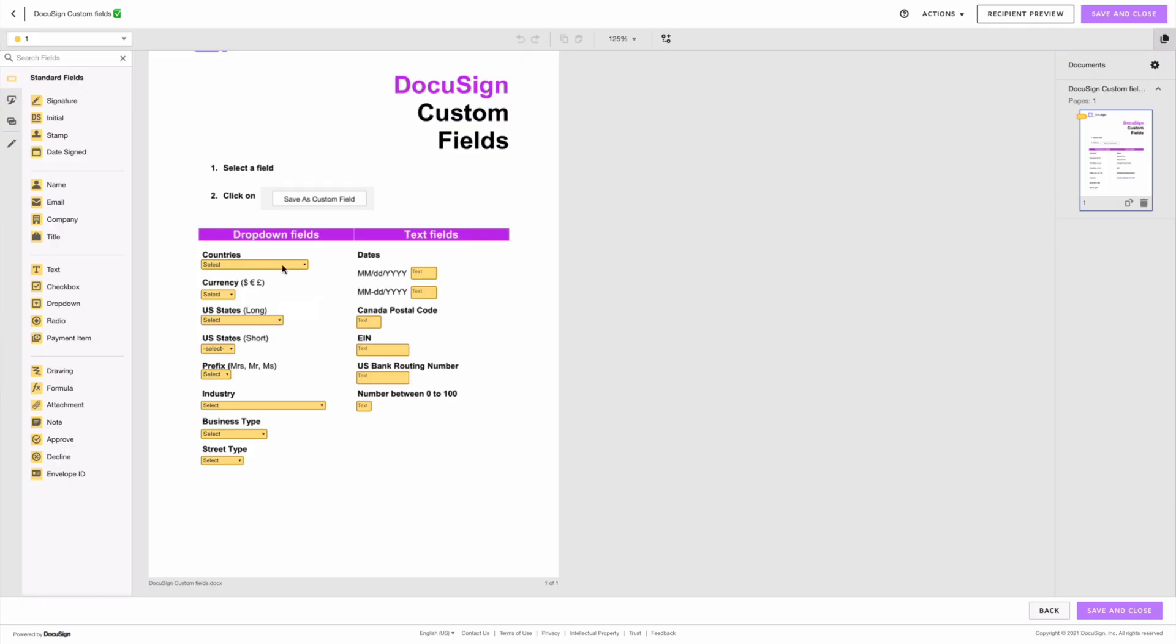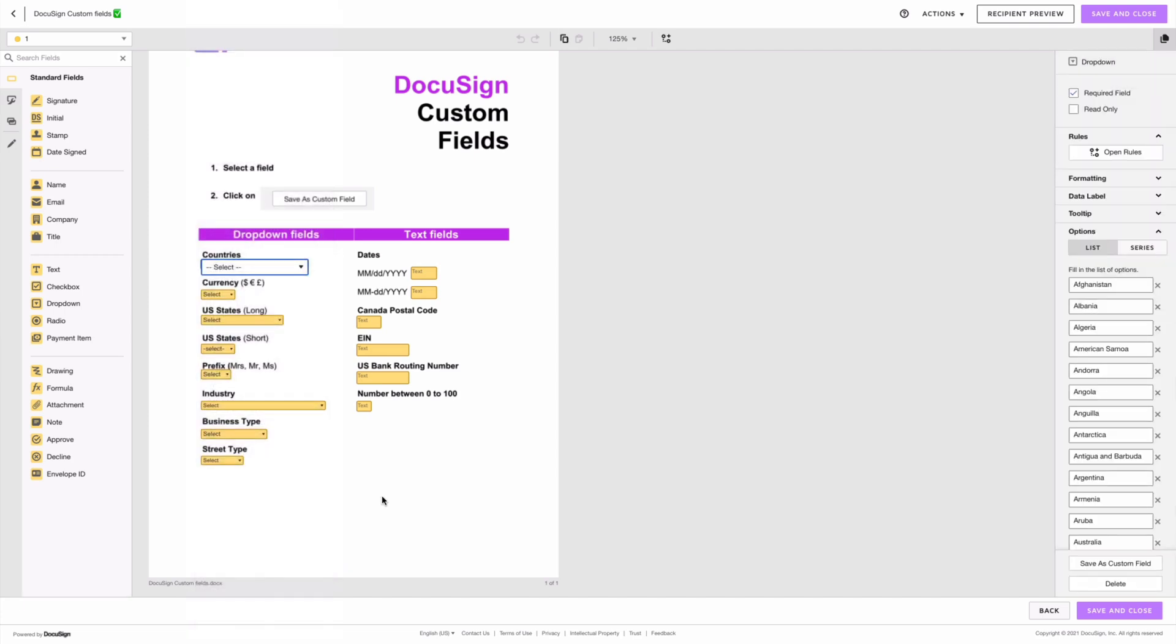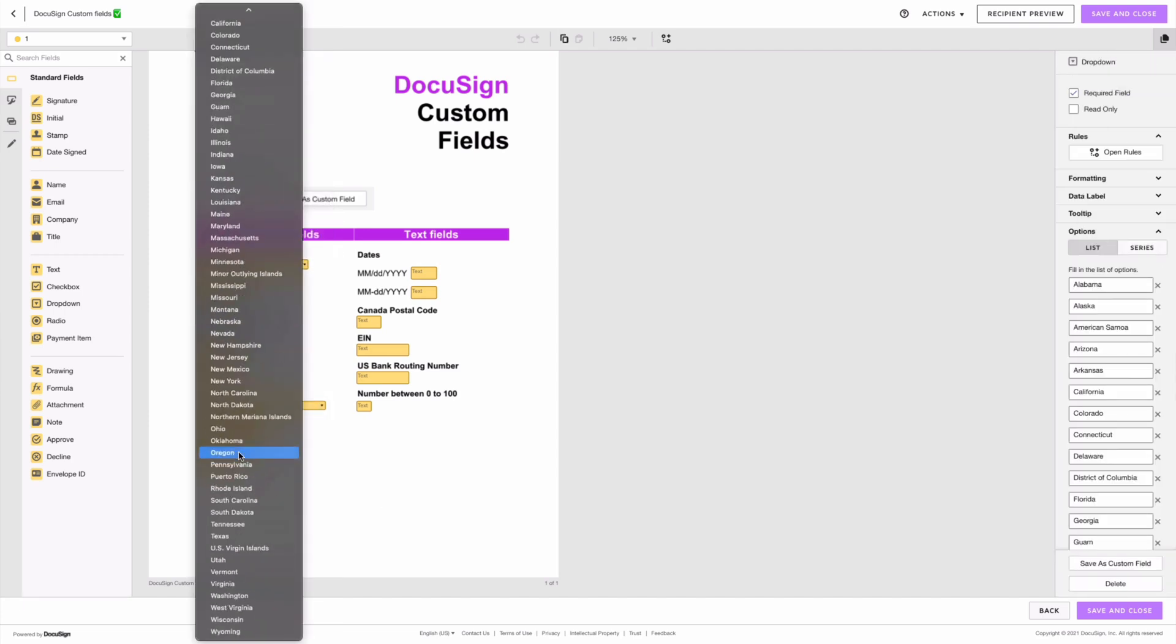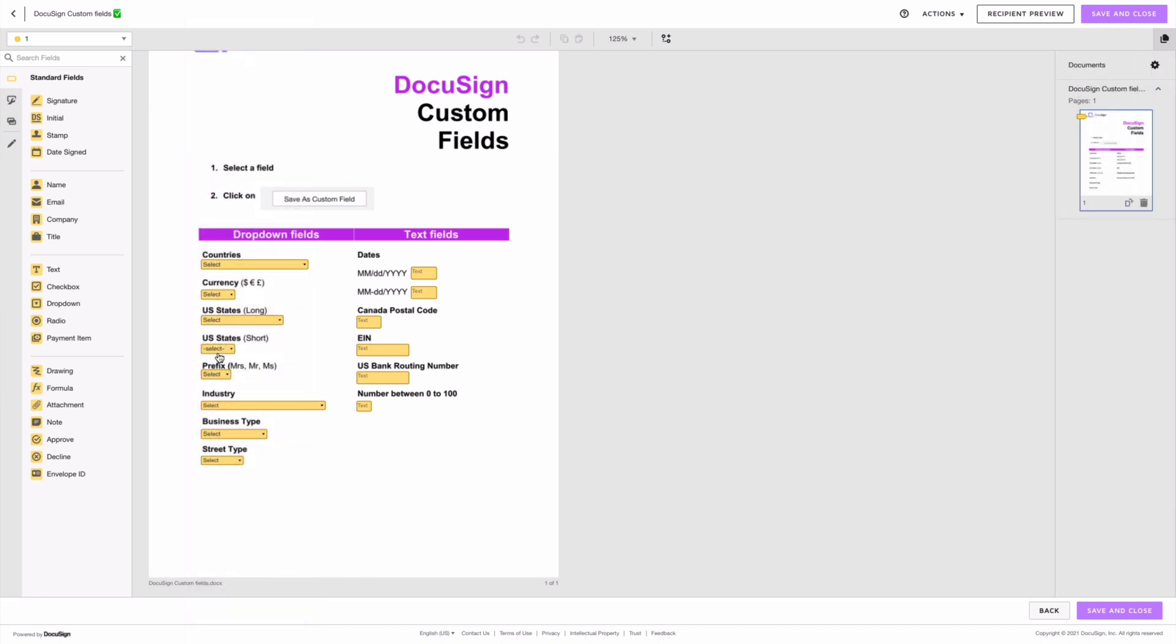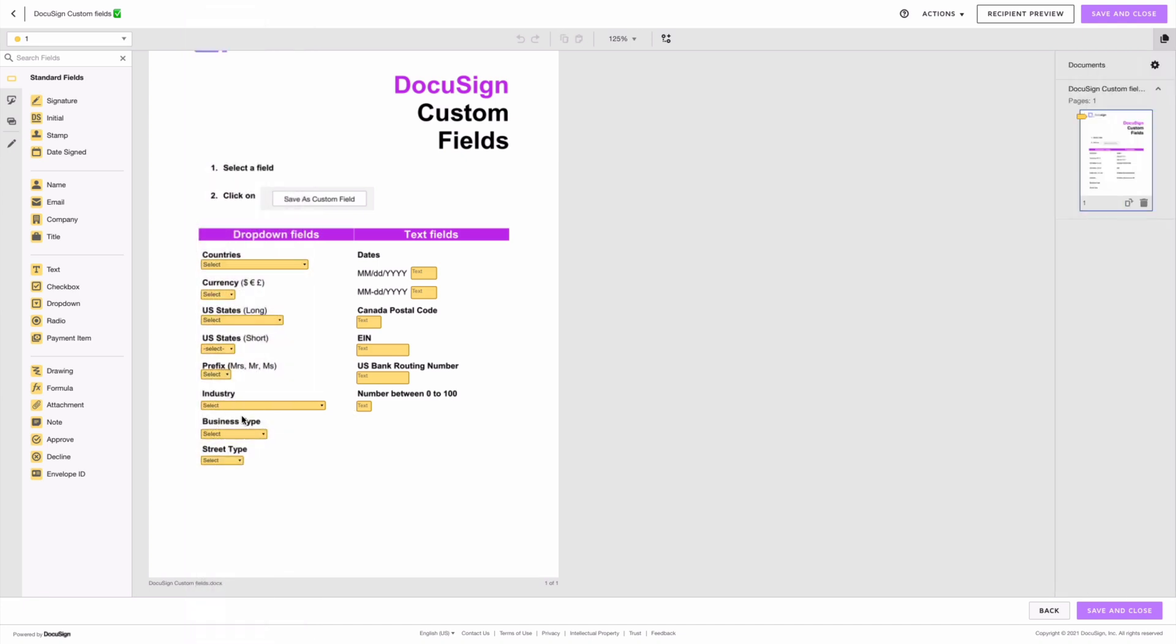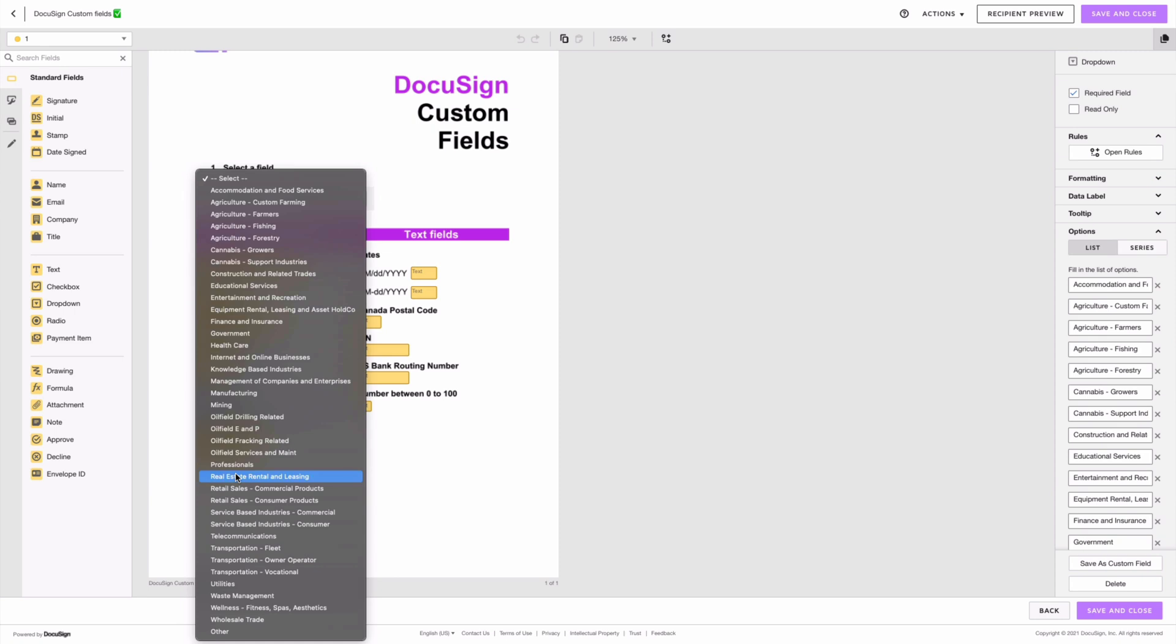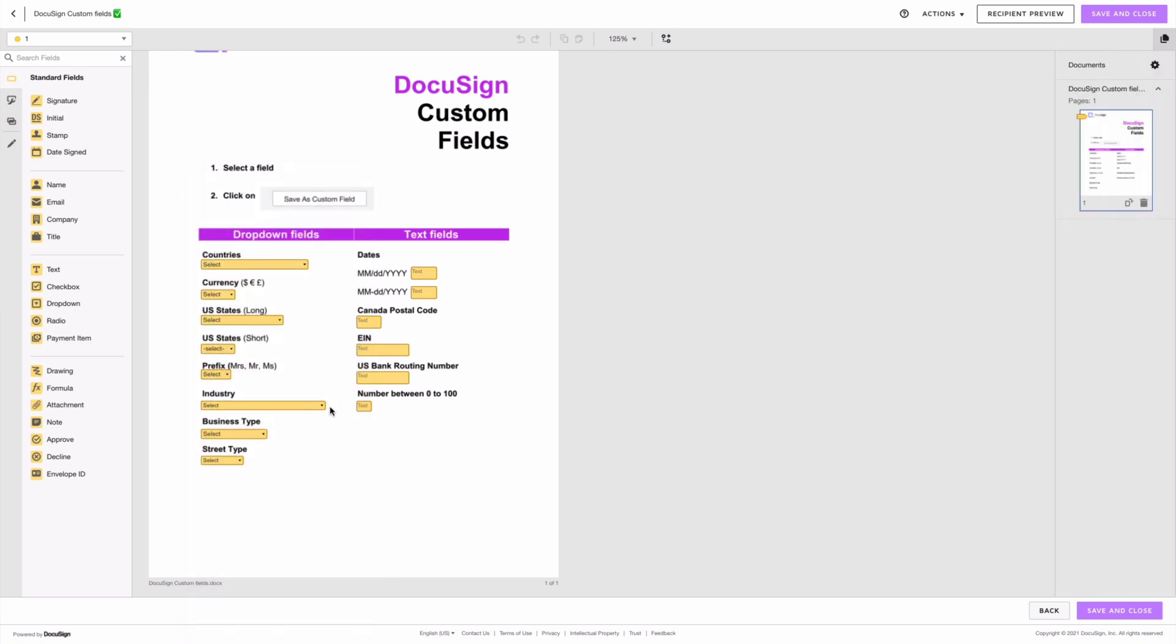Although the real purpose behind this video is for you to learn how you can create your own custom fields, you can download pre-built fields that I've been creating over the past few years using the link in this video, and you'll be able to import them into your own DocuSign account so that you don't have to create them yourself. You'll find a list of countries, states, date validations, currencies, and many more.